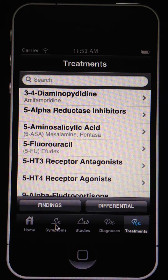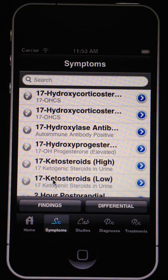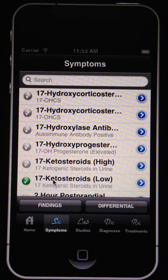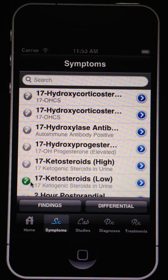The items can be listed by clicking on the tab bar item for the entity in question, and you can click on a check mark to activate the finding. The activation of a finding lends weight to the diagnoses to which it pertains.